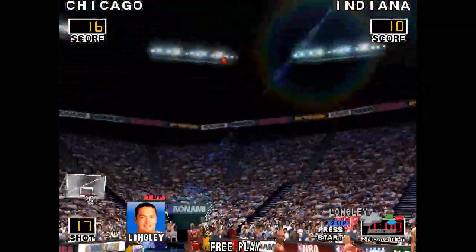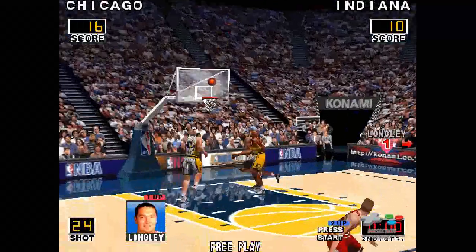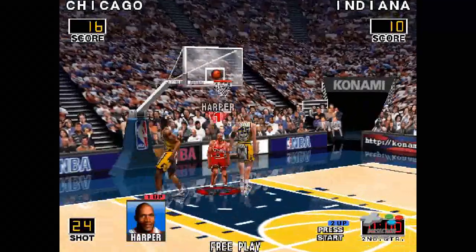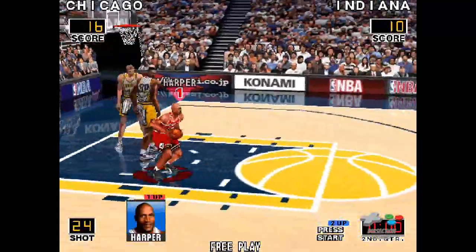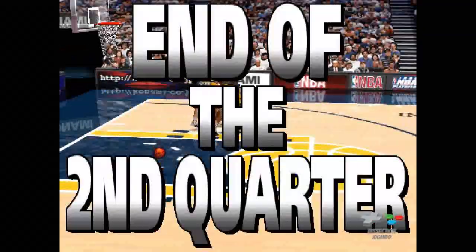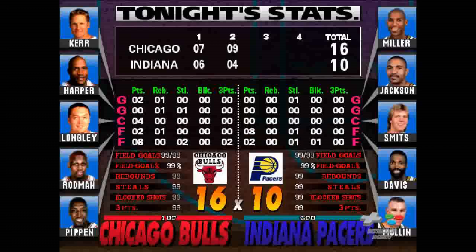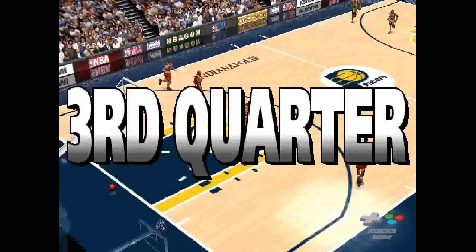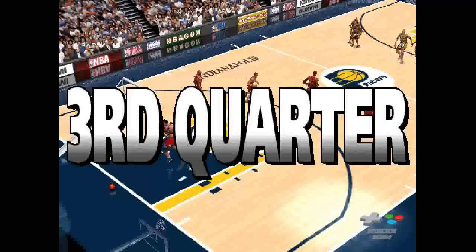Ahead to Jackson — final shot. Harper — end of the second quarter. Here we go, third quarter.